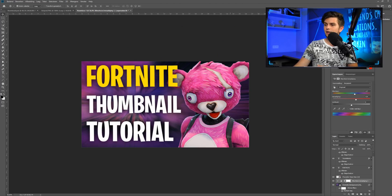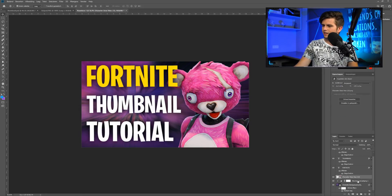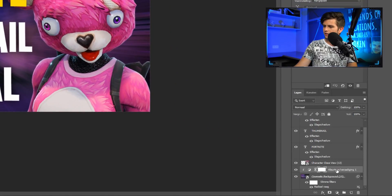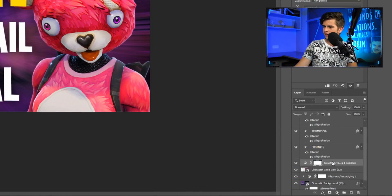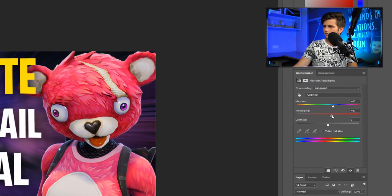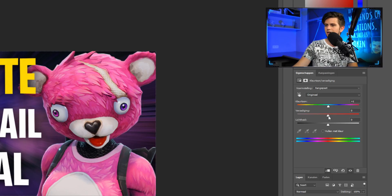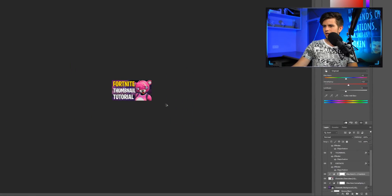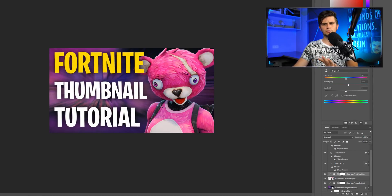Now we'll add a bit more saturation to the skin layer as well. Click on the skin layer, then Alt-drag the saturation adjustment layer on top of it and clip it to only affect that layer. Reset the values to zero, then add a bit more saturation. Not too much, but when it's very small you can see it's better with more saturation — when you disable it you can really see the difference.